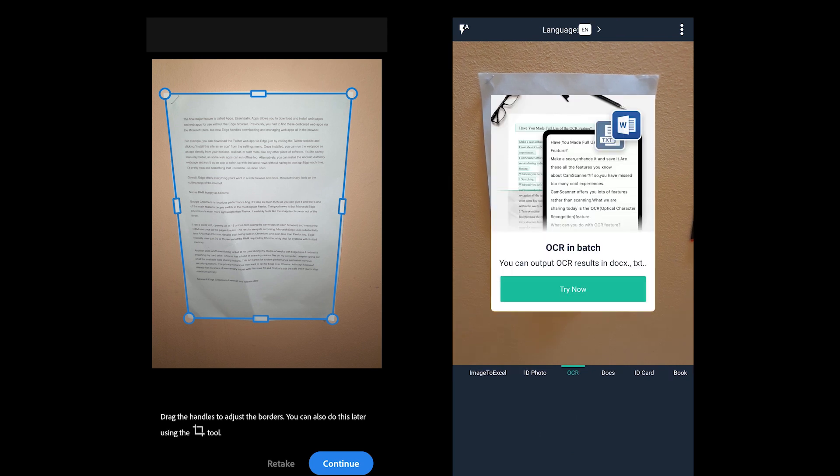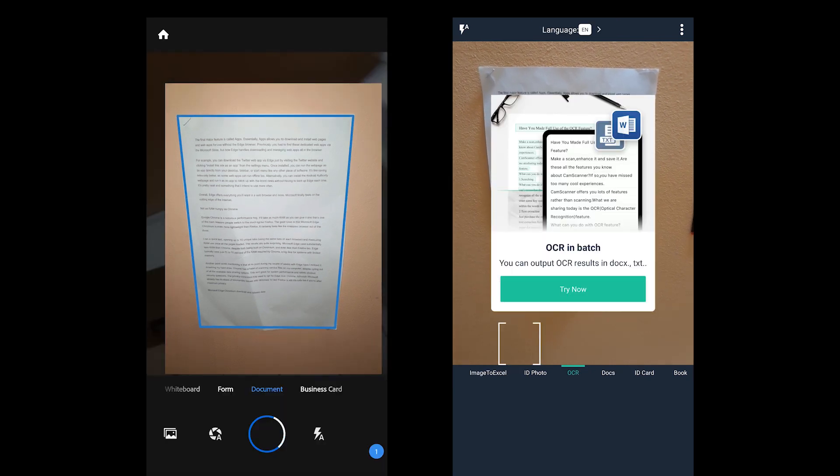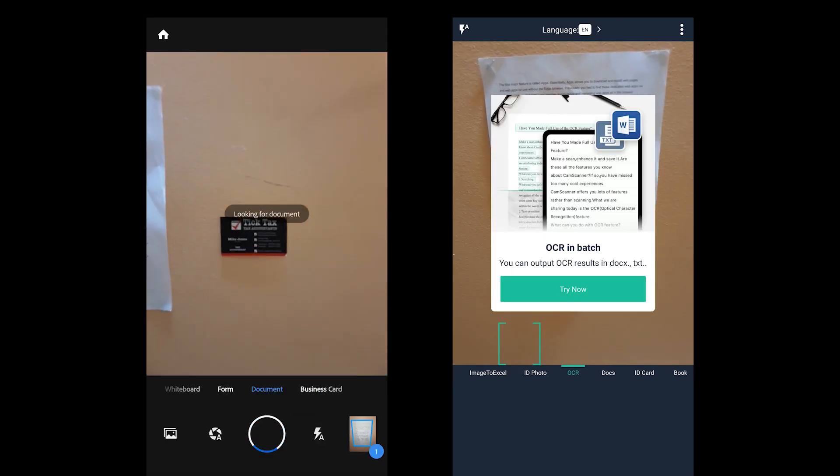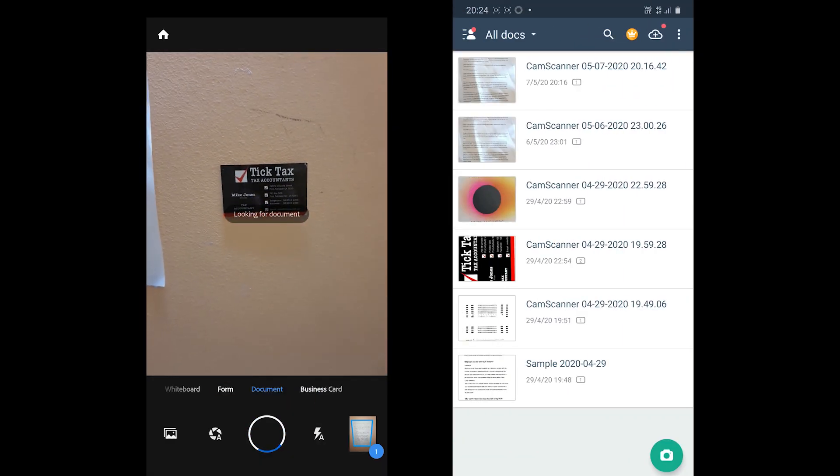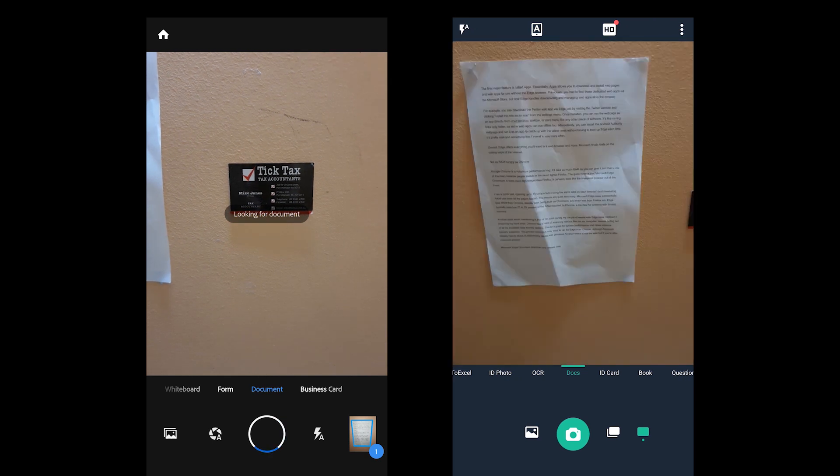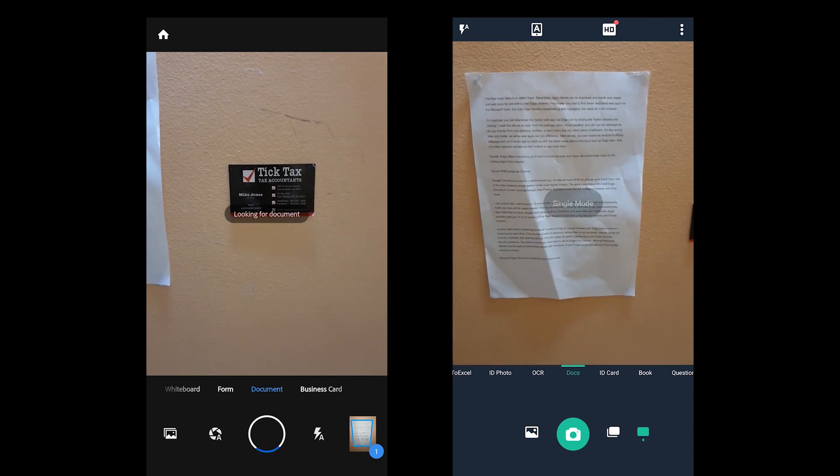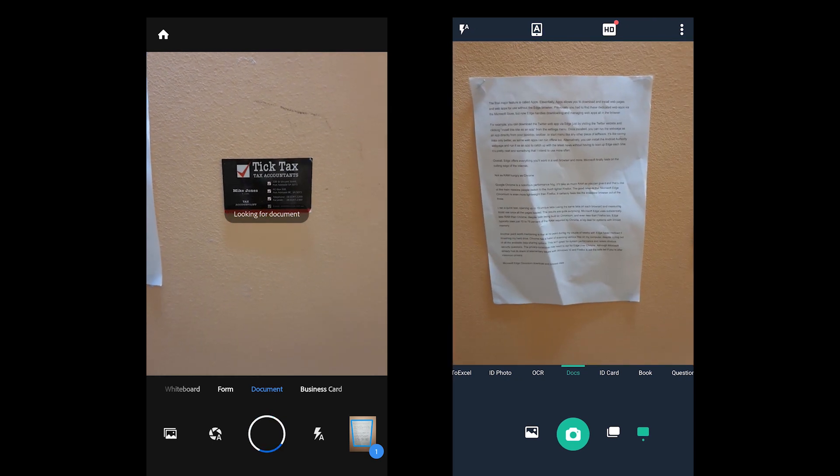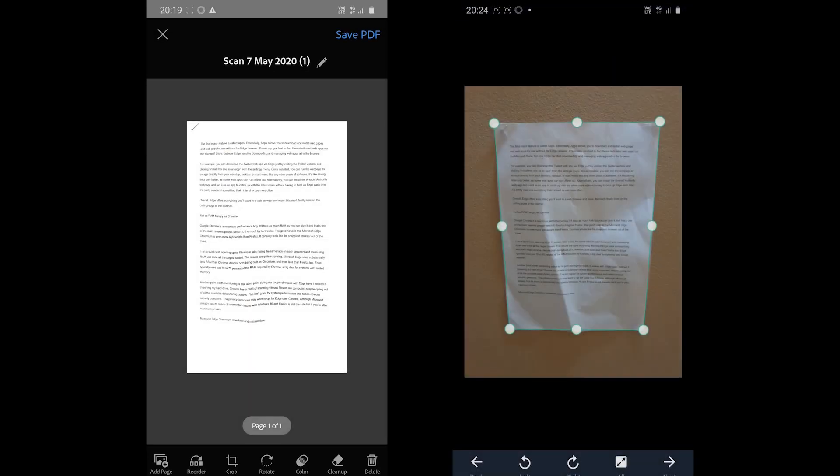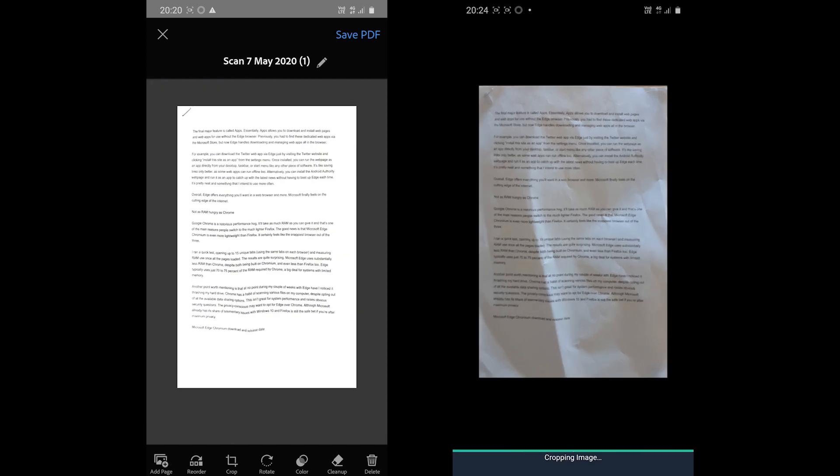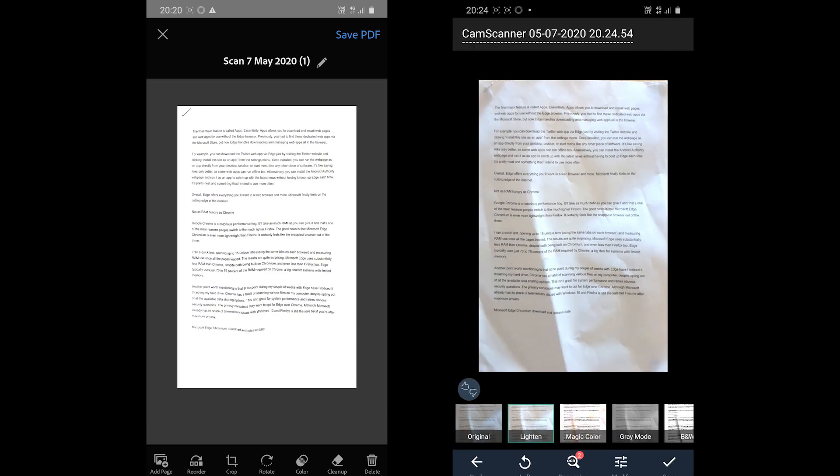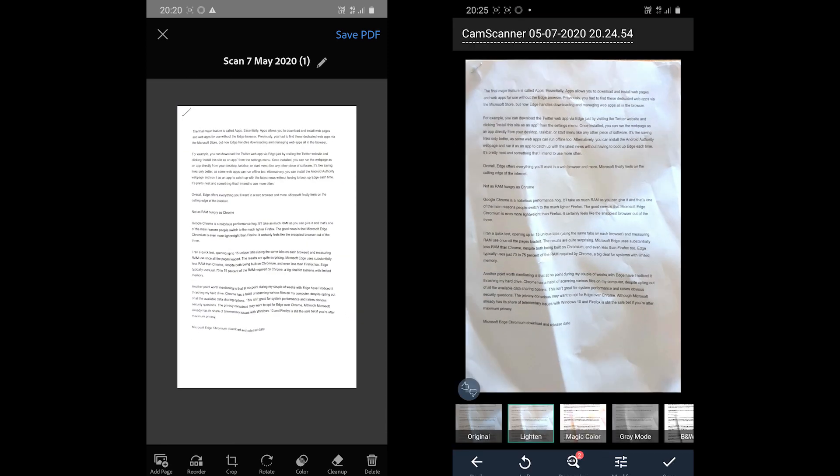CamScanner does not allow auto capture in its free version, but it auto-crops after taking the picture. The app also applies the bright filter to give it more of the scanned document look.